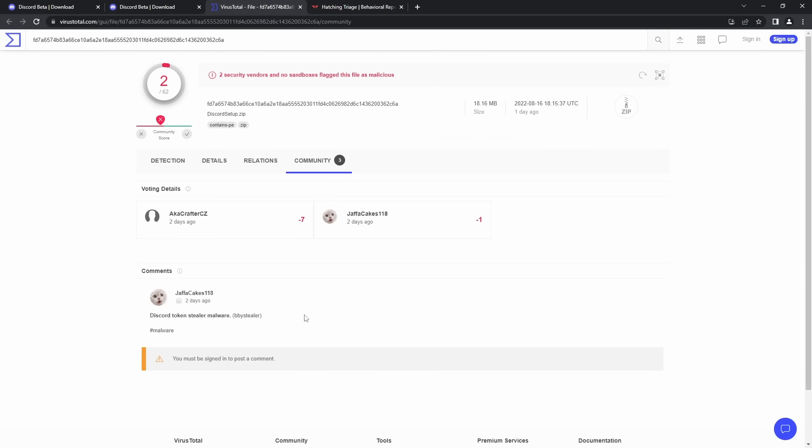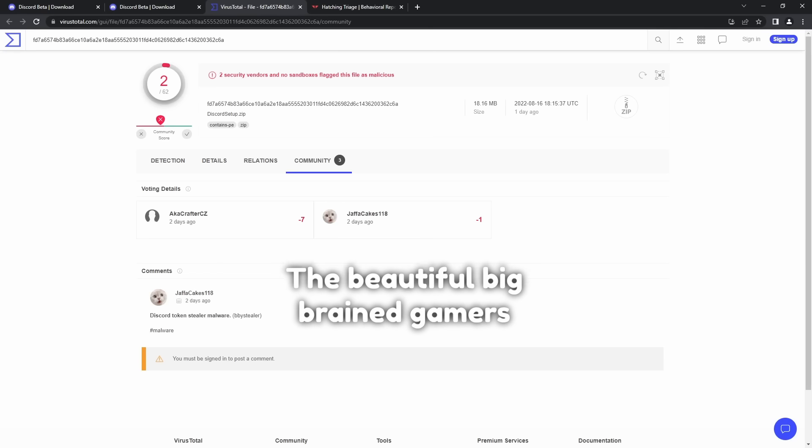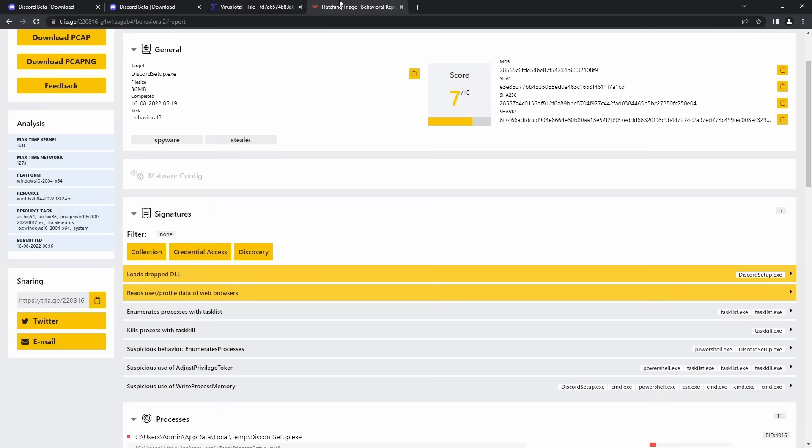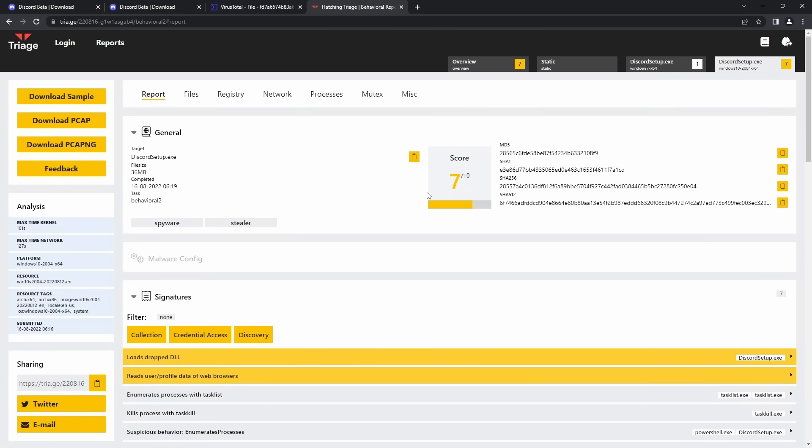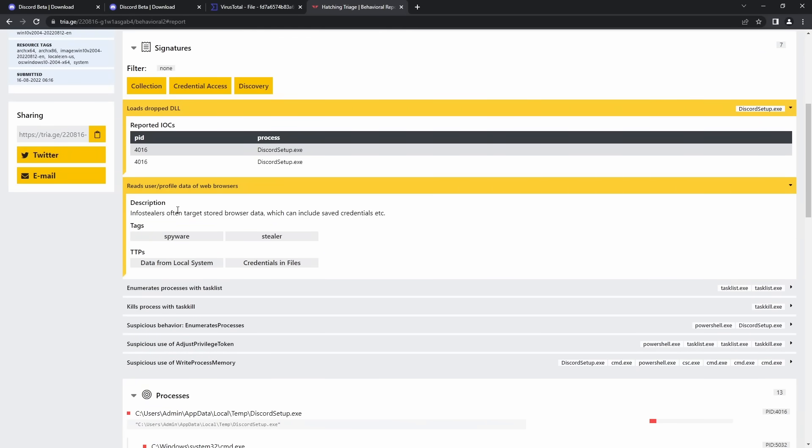And if you go to the community tab, you have a couple people saying that it's Discord Token Stealer Malware. And to validate whether or not this is actually a malicious file, the beautiful big brains that I keep alluding to, who completely helped me with a lot of these scam videos, threw this in a website called Triage, which is a VM kind of analysis tool that allows you to put in files, test them in a VM, and that'll kind of spit out of what's going on. In this case, when you open up the zip file, you get an exe file.